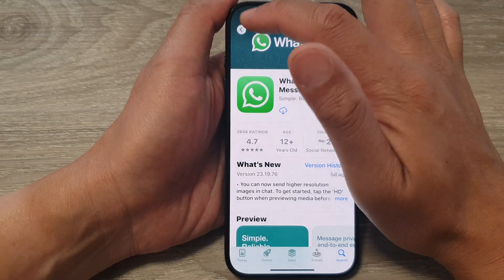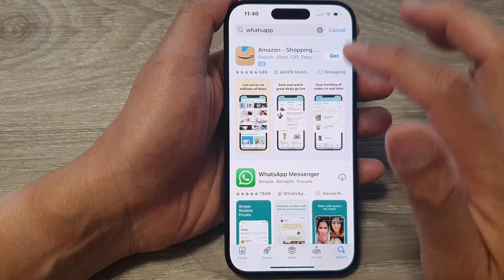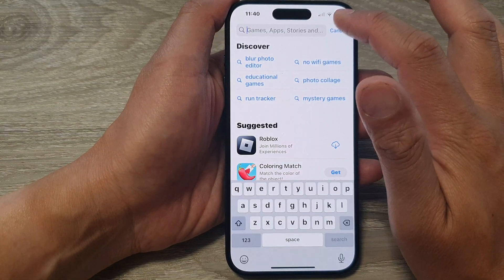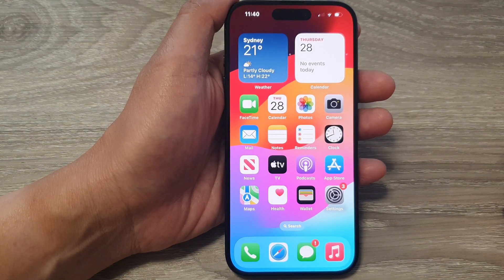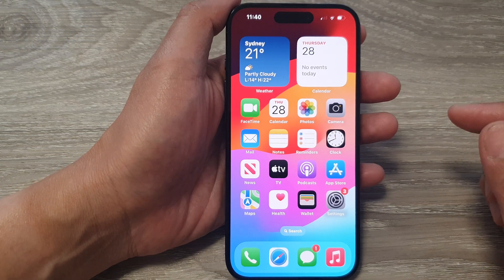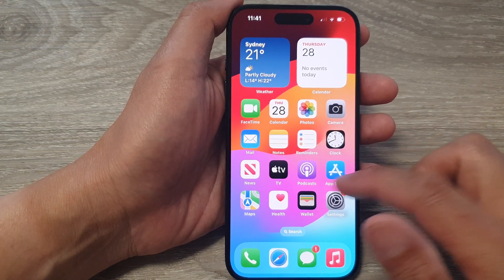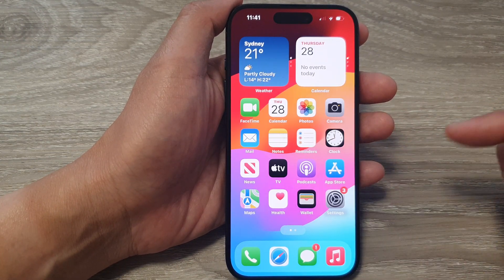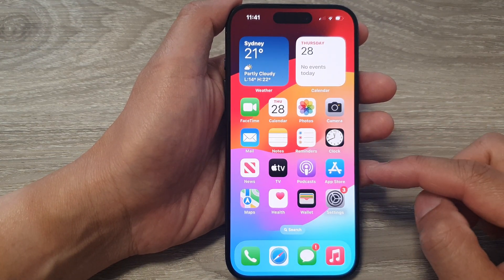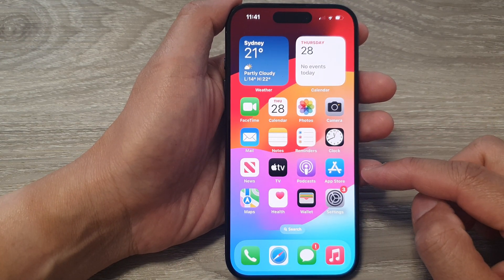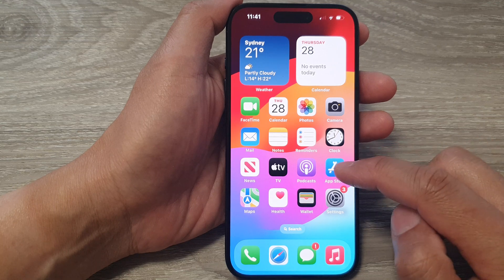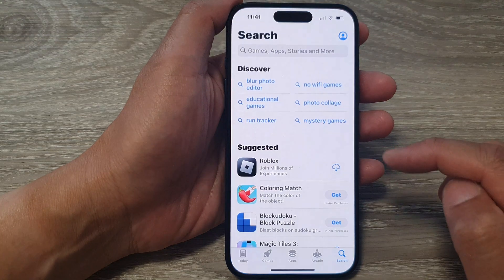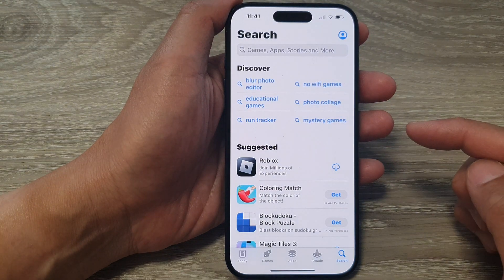First let's go back to the home screen by swiping up at the bottom of the screen. From the home screen, locate and open up the app store. So here I'm going to tap on the app store icon.